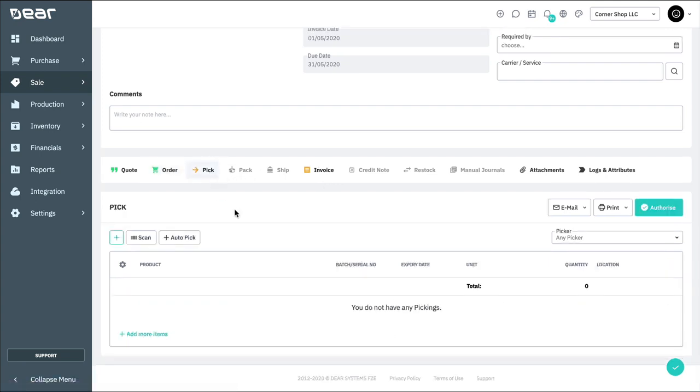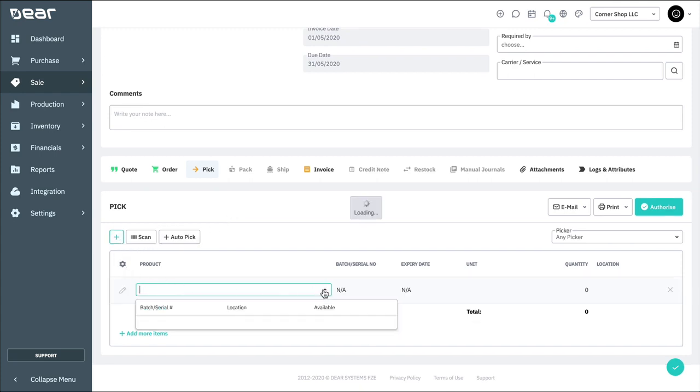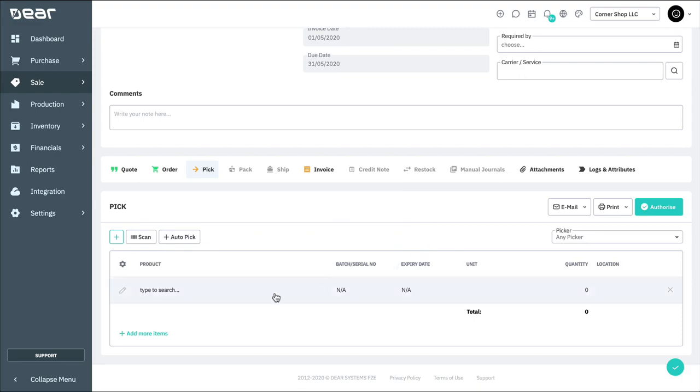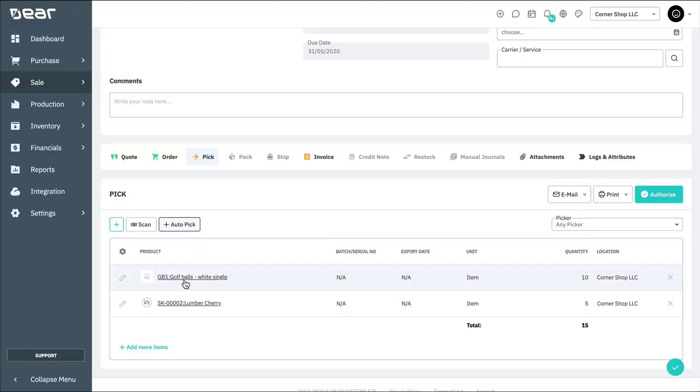Here, you'll have the option to copy all the items from the order, or pick manually by selecting the plus button and adding the relevant items to be picked. The advantage of doing this manually is that you can see the available quantities in different locations. If using auto-pick, the system will automatically pick the available quantities and locations and populate the screen for you.